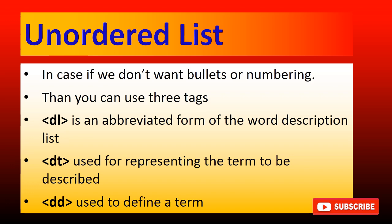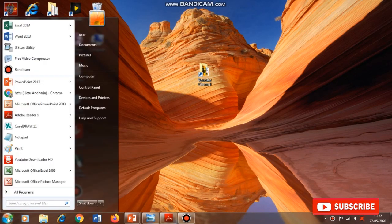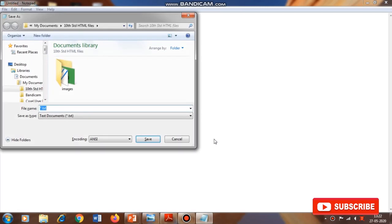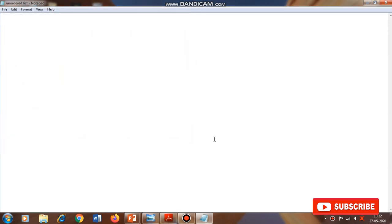We will now do this practically so you can understand the concept clearly. First we open Notepad, save the file with the name 'unordered list dot html' inside our folder named '10 standard HTML files'. The first tags I'm typing are HTML, head, and title — giving the title as 'learning unordered list'.